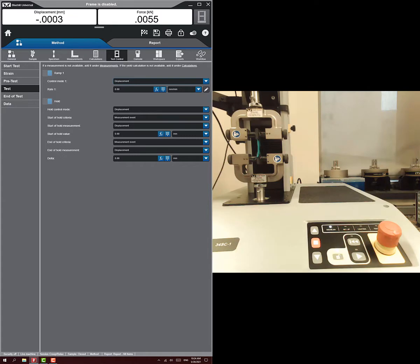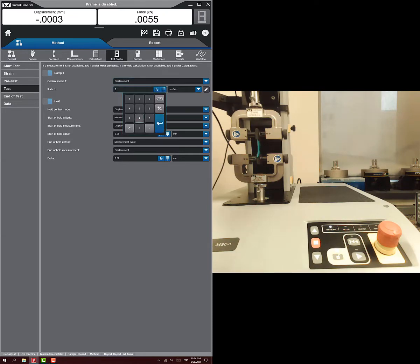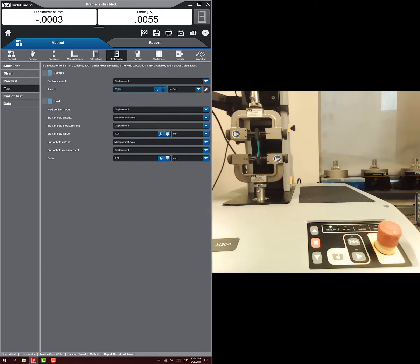That's what you're going to do with a stress relaxation test. You're going to ramp to some amount of displacement, and then you're going to hold it there and watch what happens to the force. So my control is going to be displacement again. Just like last time, we used 25 millimeters per minute for this rubber glove. That seemed to work, so I'll stick with that.